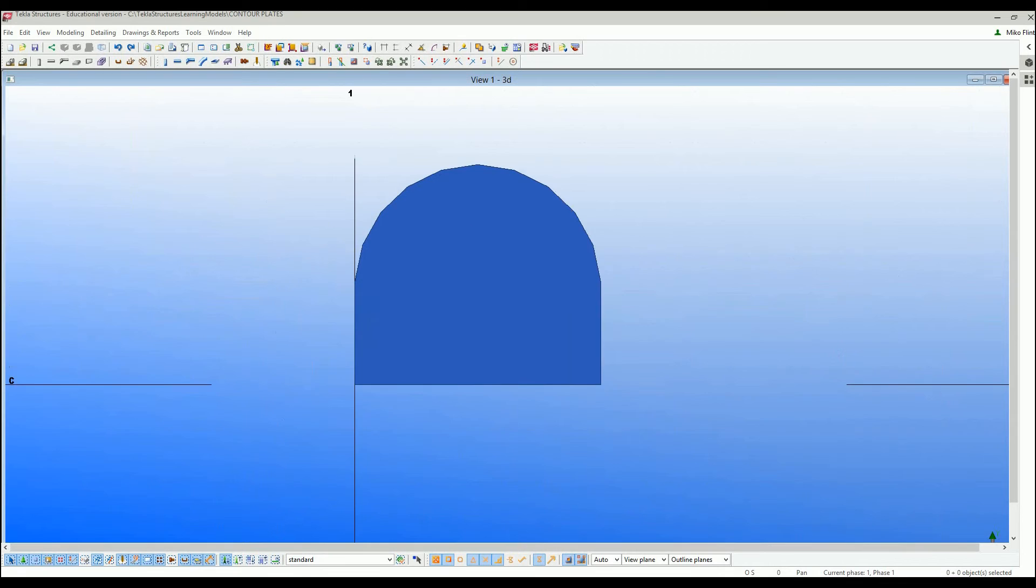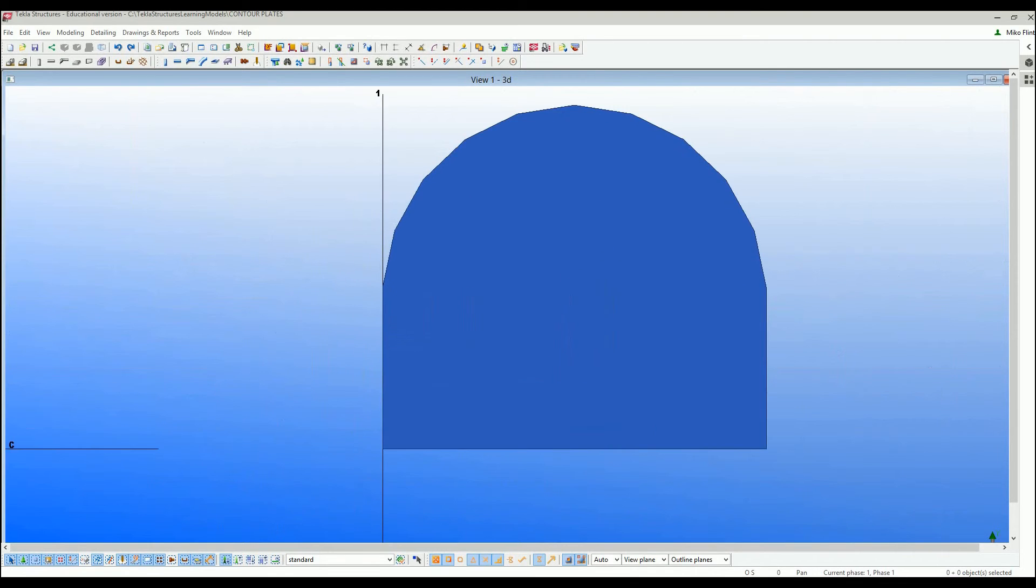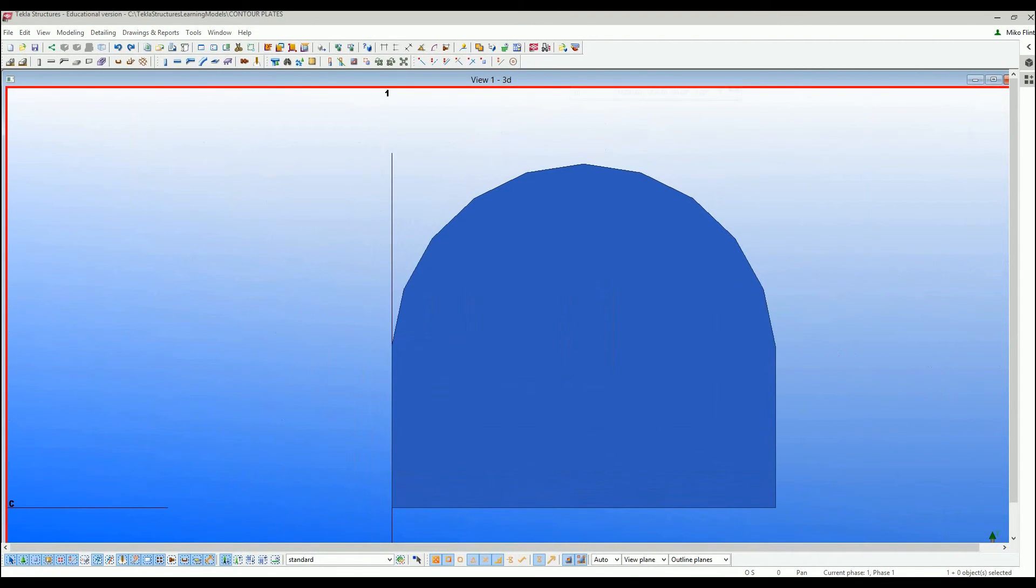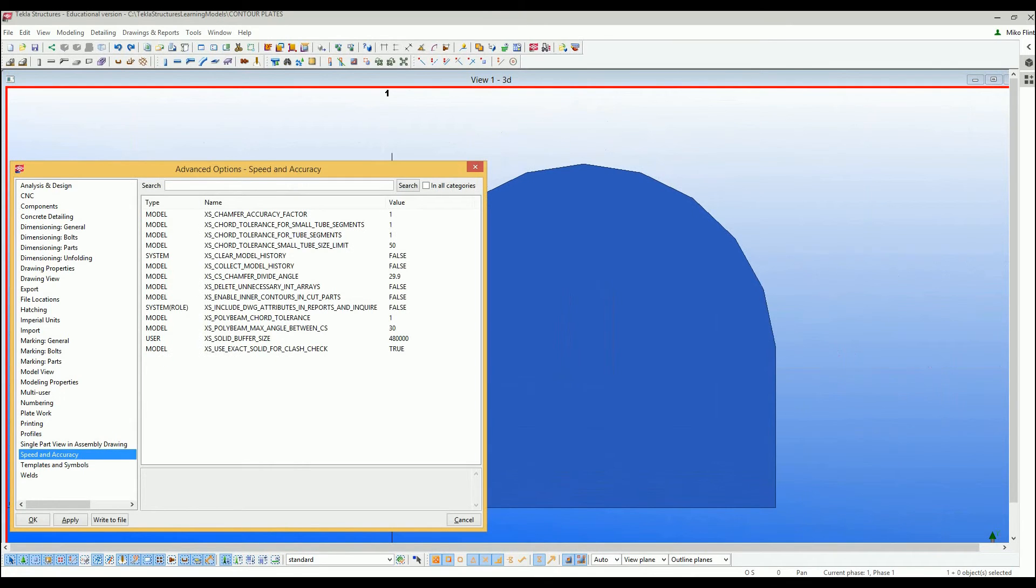Still not as nice as I'd like to see it, so I would go down to perhaps 0.2.